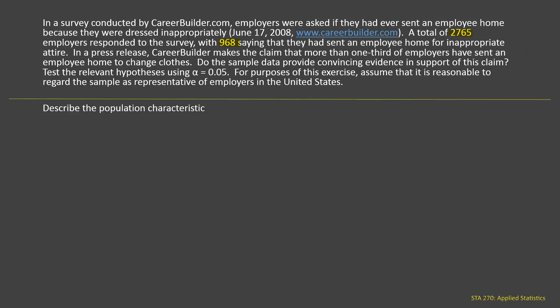First of all, we need to describe the population characteristic. The claim that CareerBuilder is making is that more than one-third of the employers have sent an employee home to change clothes. So our population characteristic is the proportion of employers who have sent an employee home. Let's define P, our parameter, to be the proportion of all employers in the U.S. who have sent an employee home to change clothes.